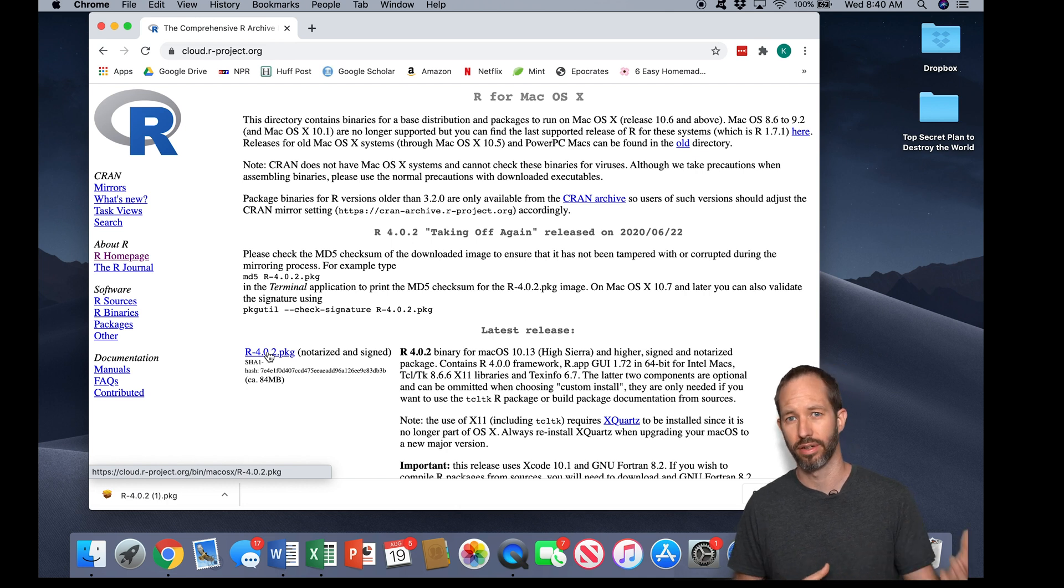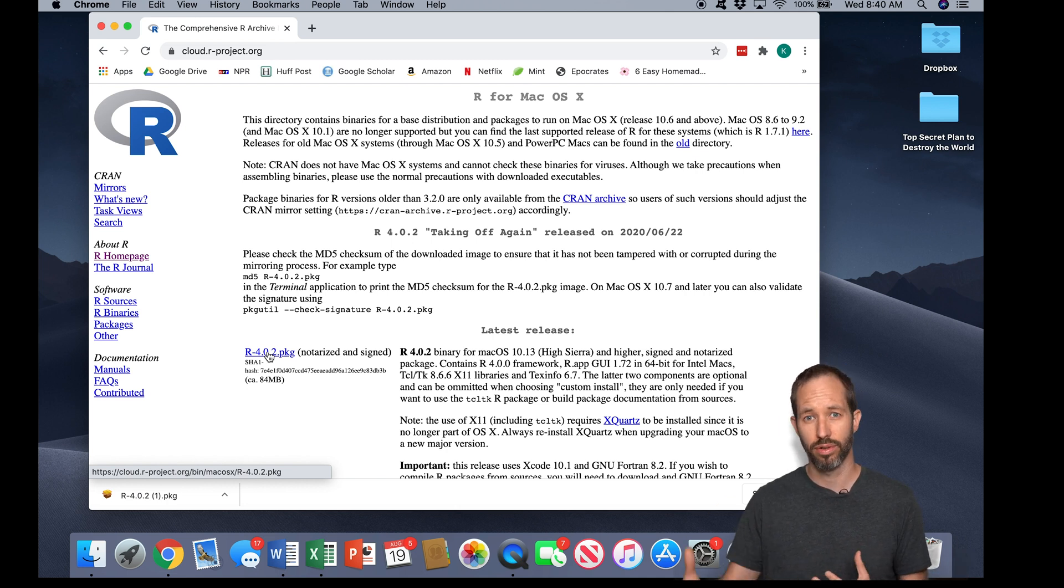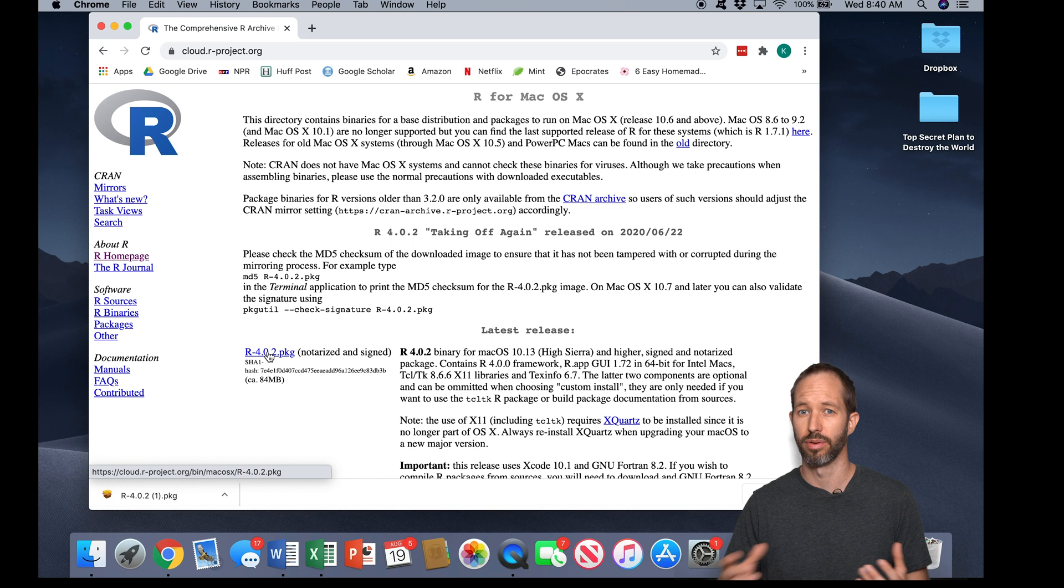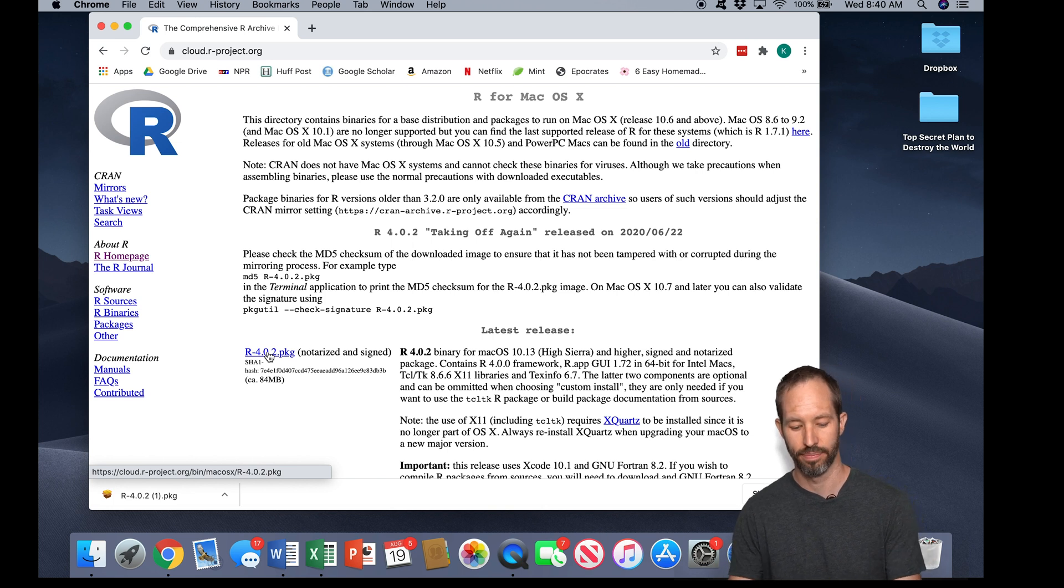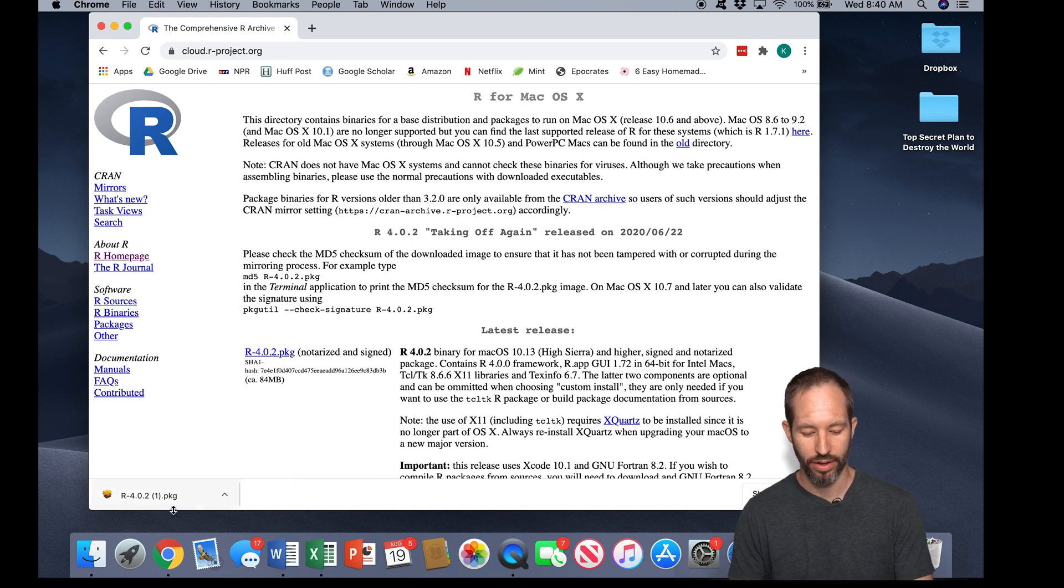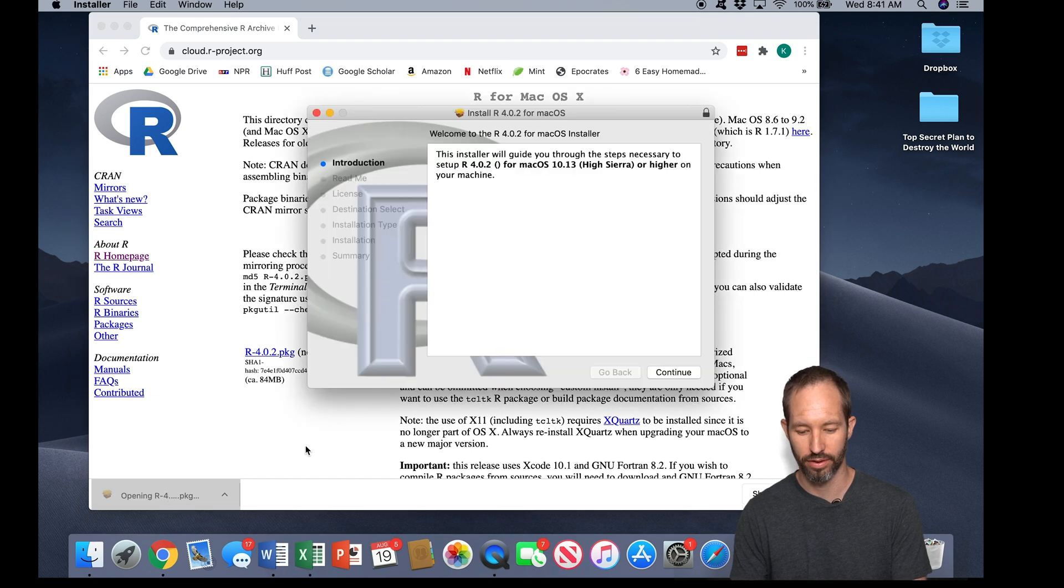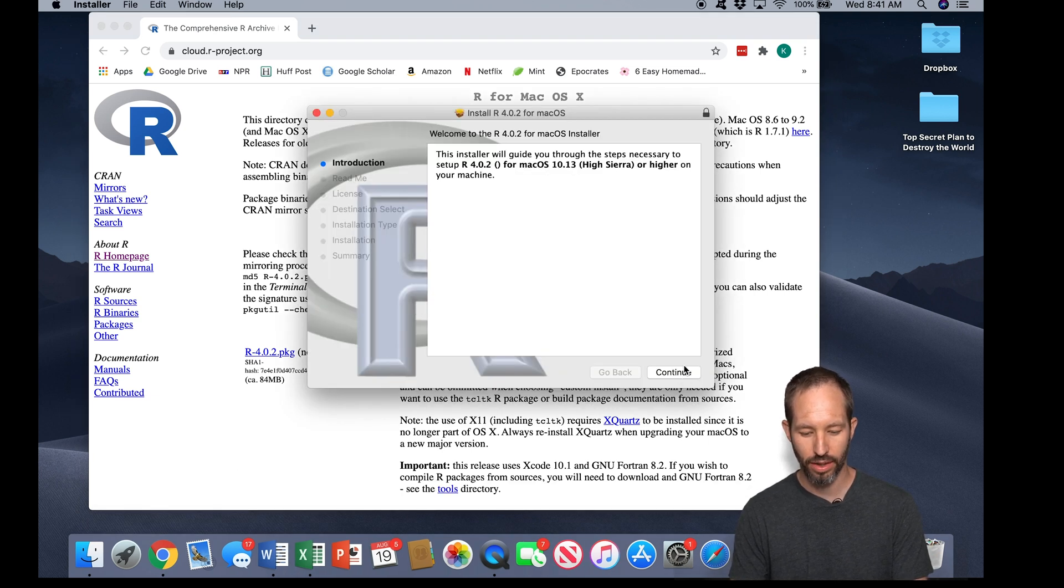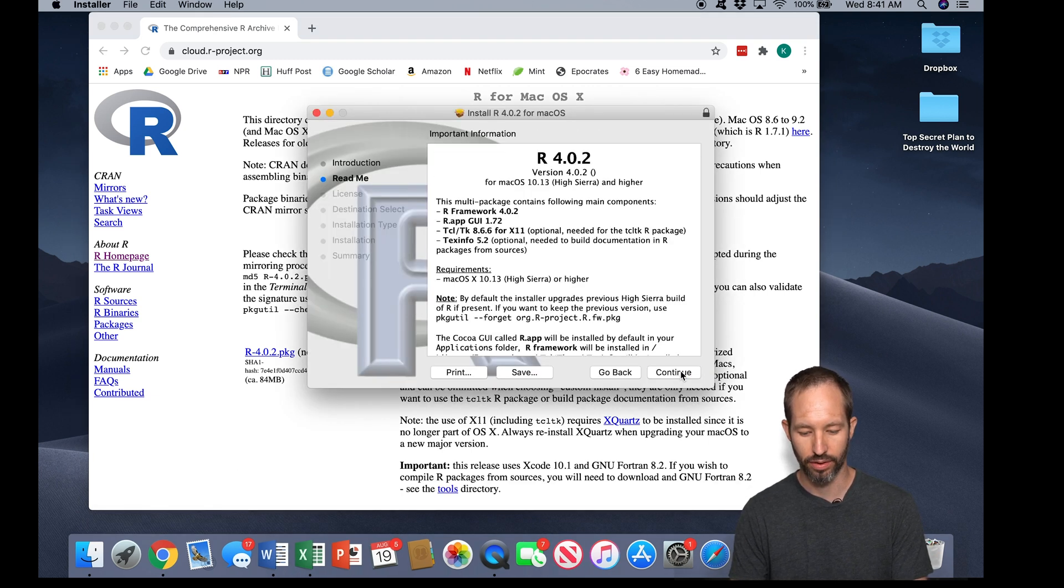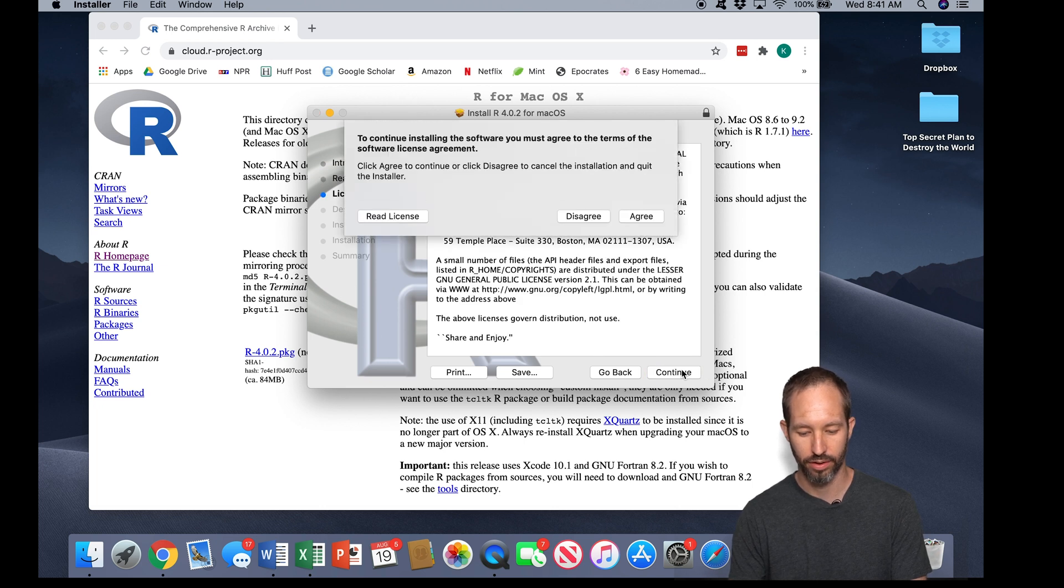And there might be some limitations related to their operating system. If you have an older machine, for example, you might have to install an older version of R. But here we go, we've got R downloaded. I'm just going to click on it to start the installation dialog and work through it here.